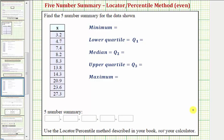Welcome to an example on how to find the five number summary of a data set. The five number summary consists of these five values: the minimum, the lower quartile or Q1, the median or Q2, the upper quartile or Q3, and the maximum. These five data values divide the data set into four groups with about one fourth or twenty-five percent of the data values in each group.